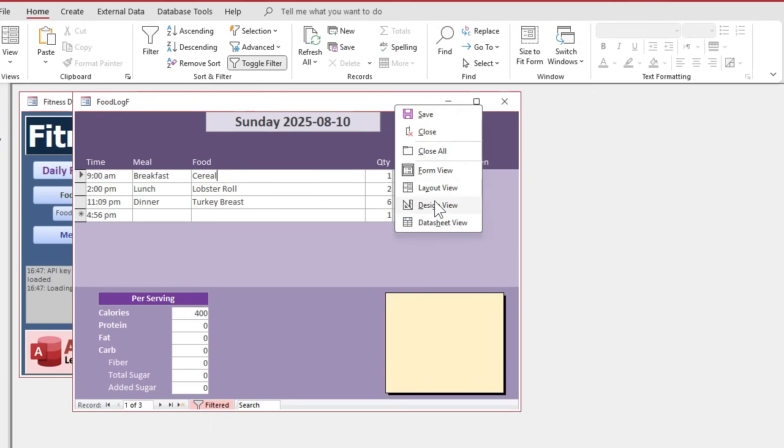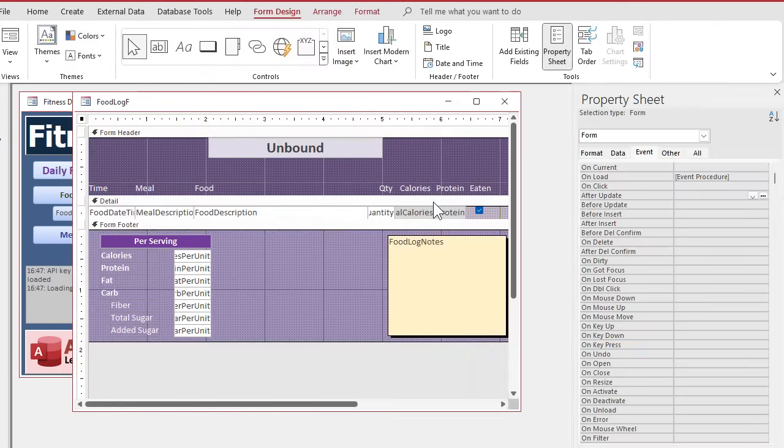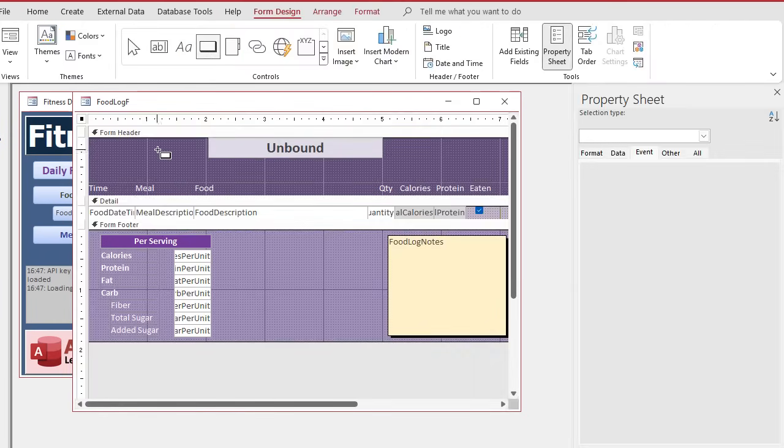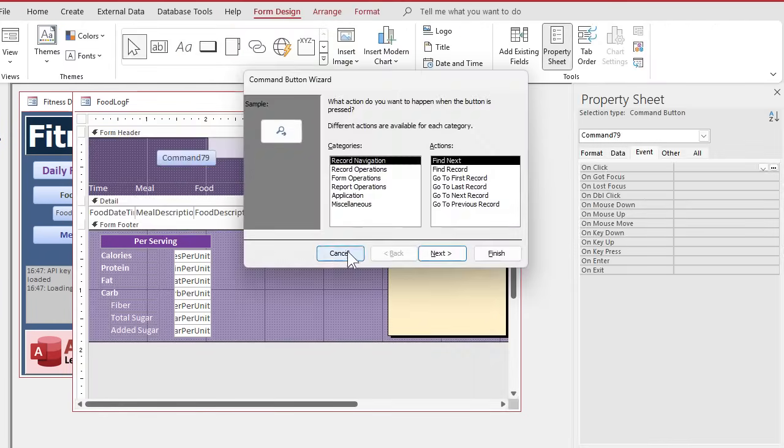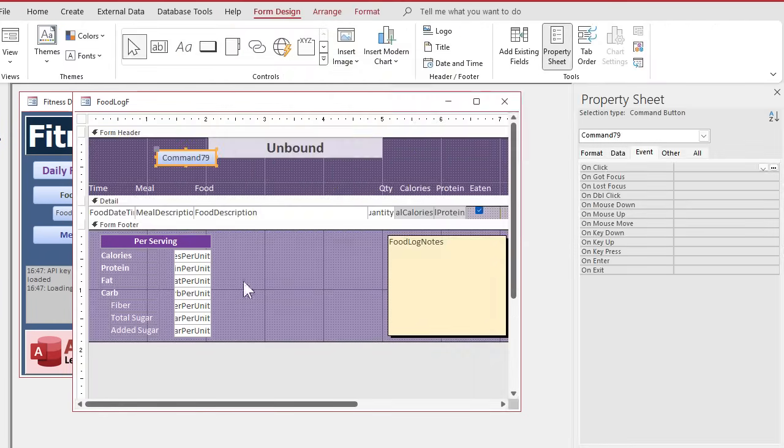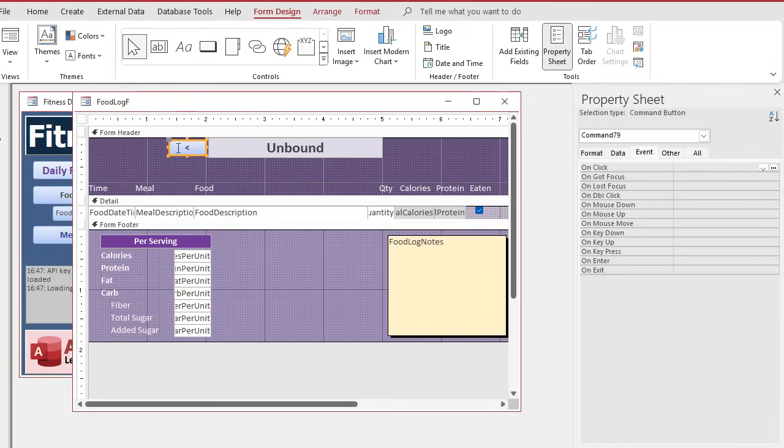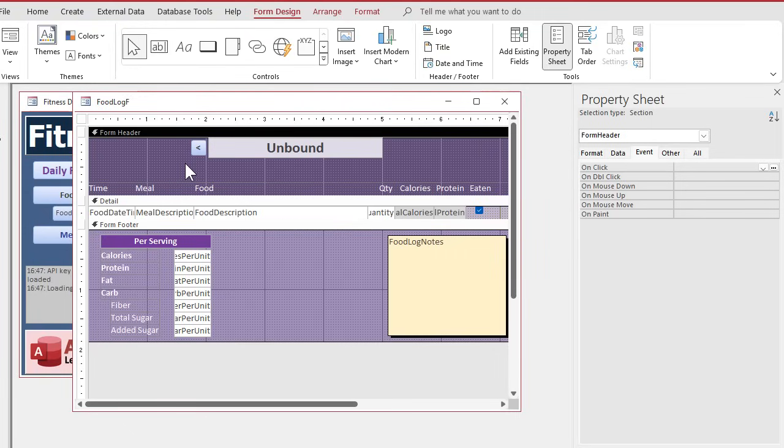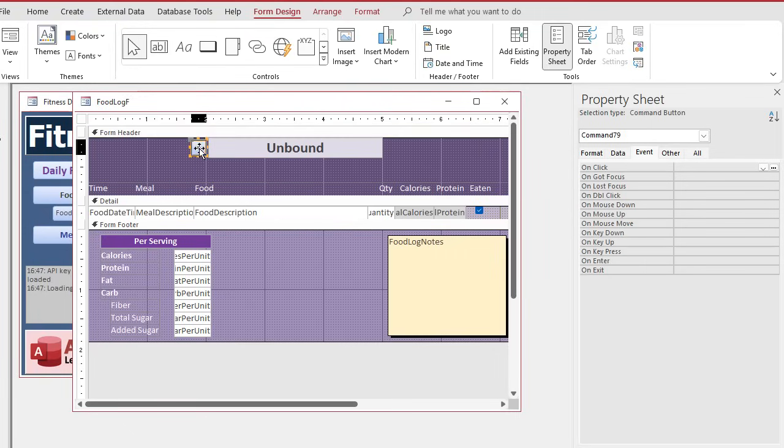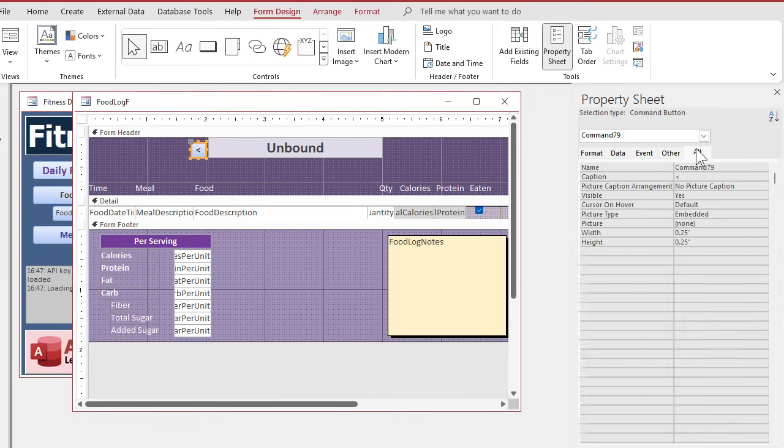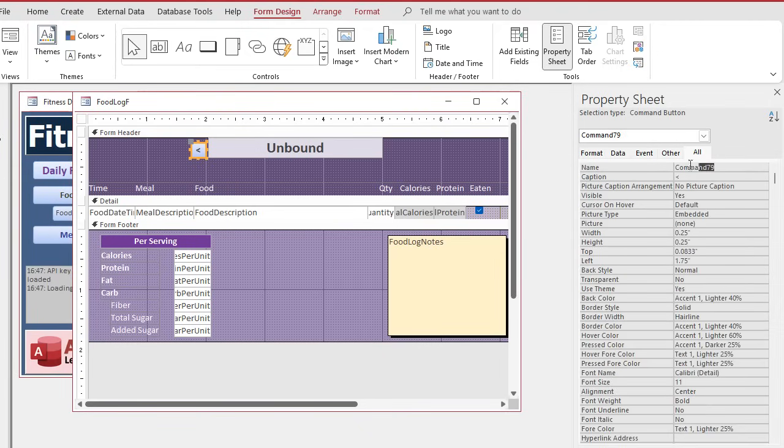But you might want to use buttons too. Make it easier to go back and forth between the days. So let's throw some buttons on here. Grab a button. Drop it here. Cancel the wizard. I'm going to put like a little left accent sign there. Just like that. Maybe bold it. Slide it up next to here. Make it nice and small. Like that. And let's name. I'm going to have to shrink it. Tiny bit. Right there. All right. Perfect. Let's name this guy. What do I want to call this guy? Let's call this back one day button.